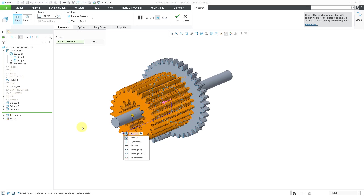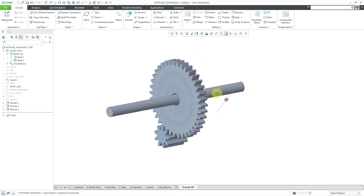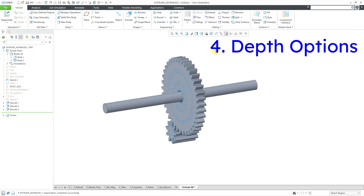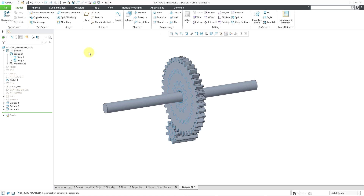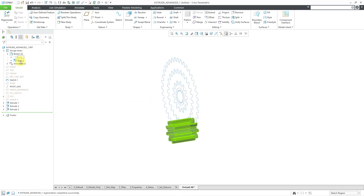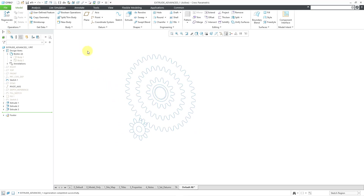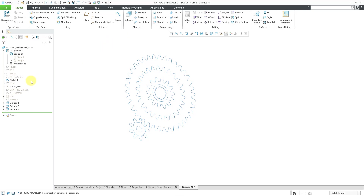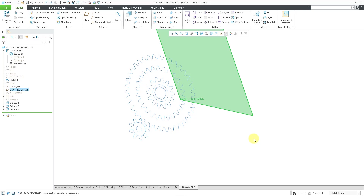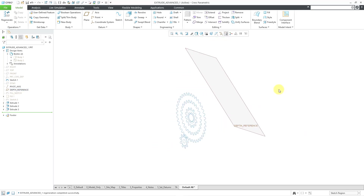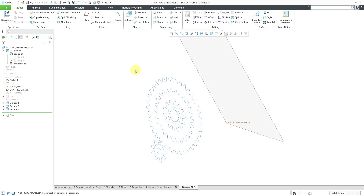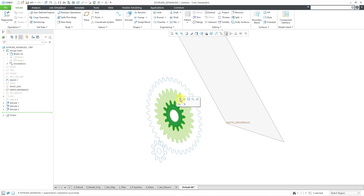Now let's take a look at some of the new depth options. To unclutter the screen I'm going to hide a couple of my bodies — we'll talk more about bodies later. I also have a plane that's hidden that I want to use as a depth reference for one of my extrudes, so let me show it. Let me select a couple of sketch regions and start the Extrude tool. I don't see a preview just because I have both my bodies hidden, so let me choose to create this as a brand new body so I can see the preview.